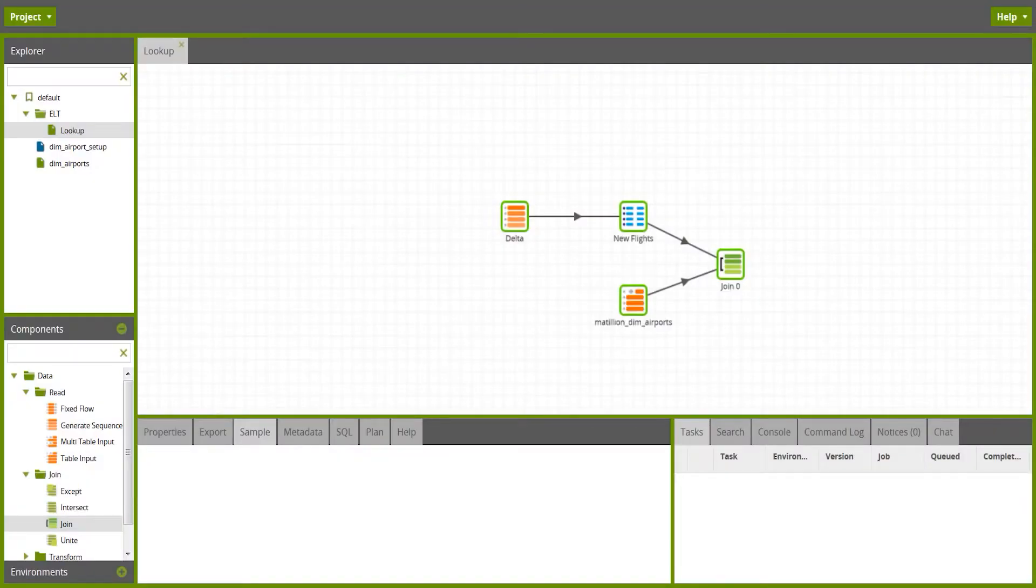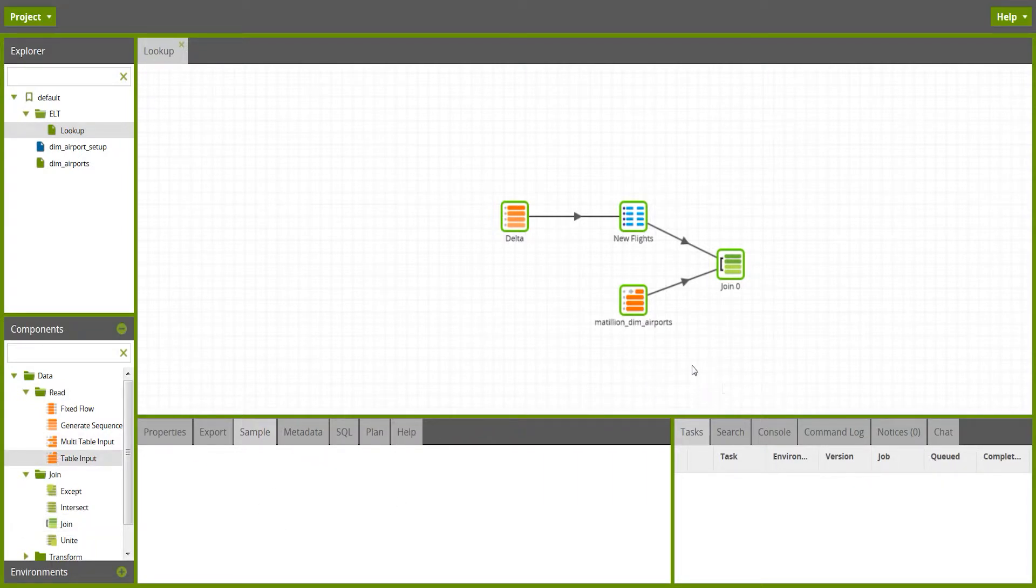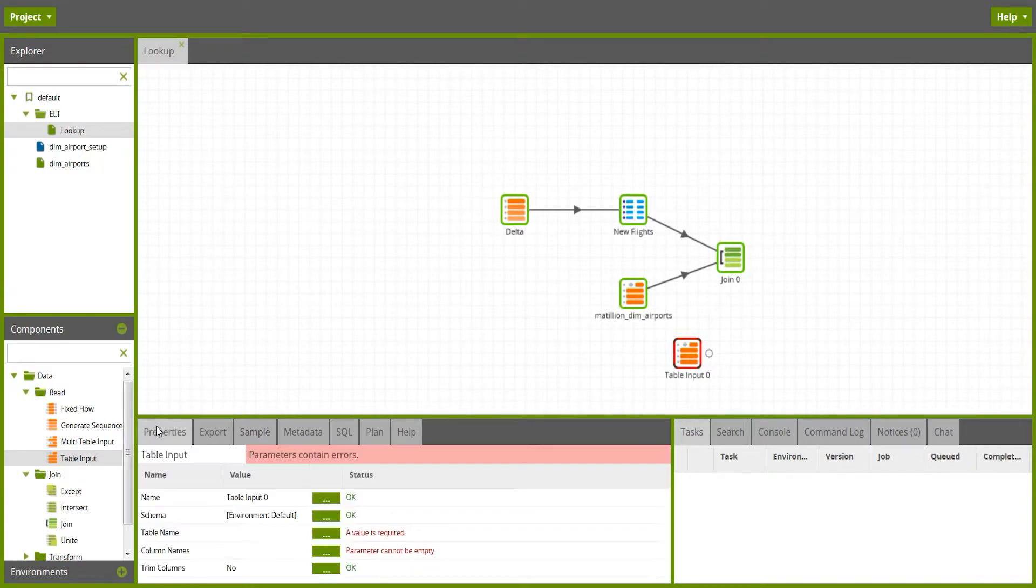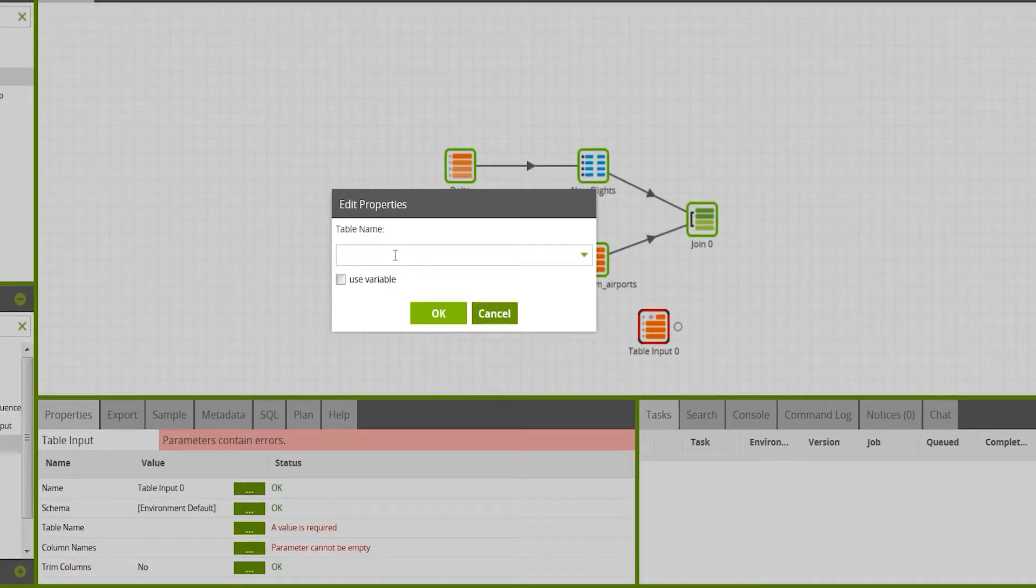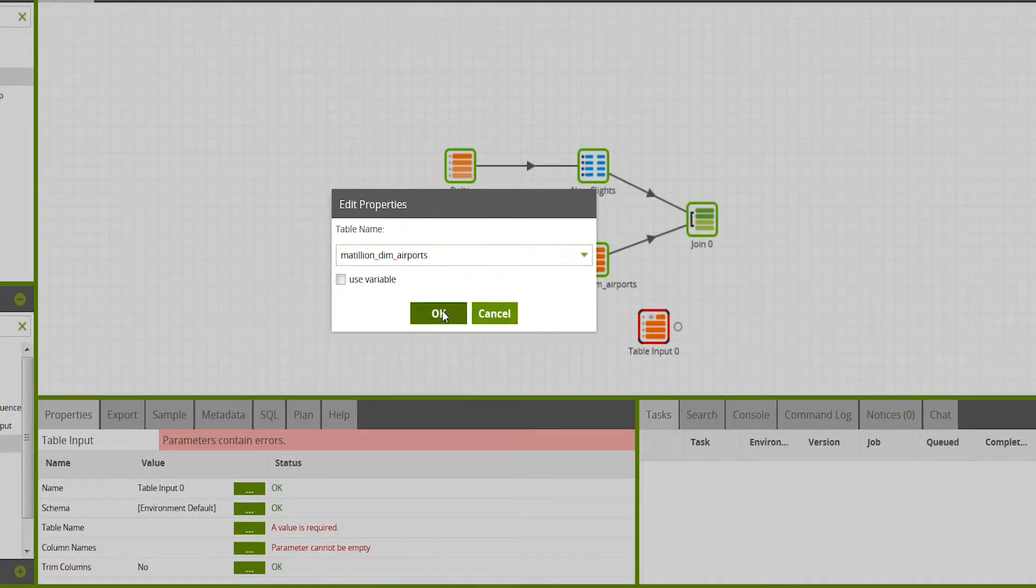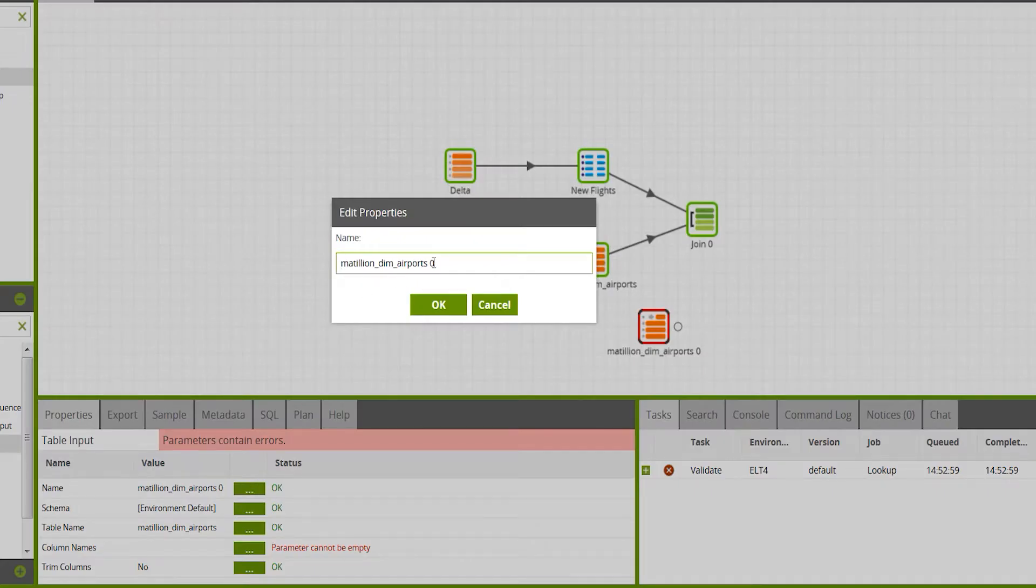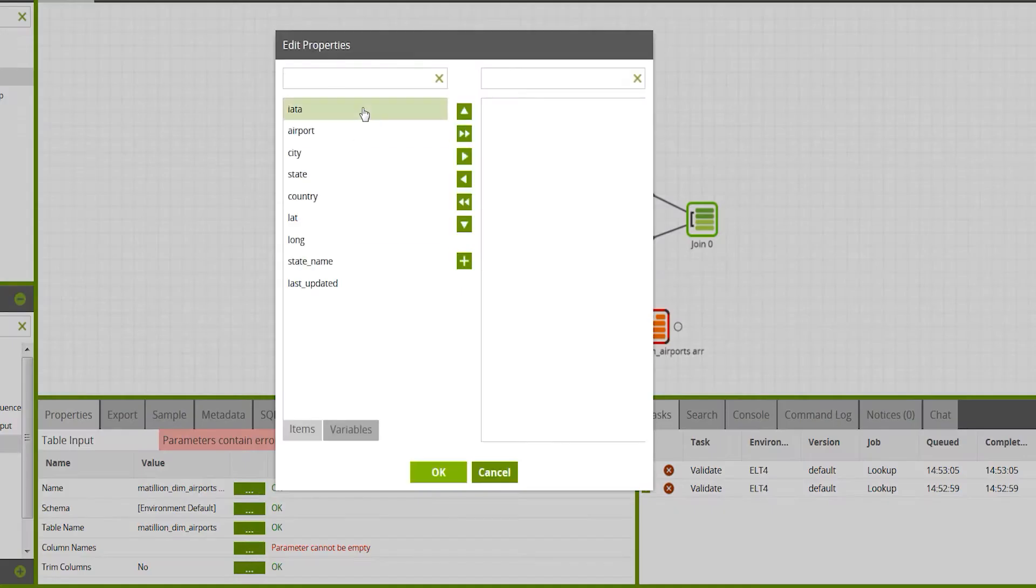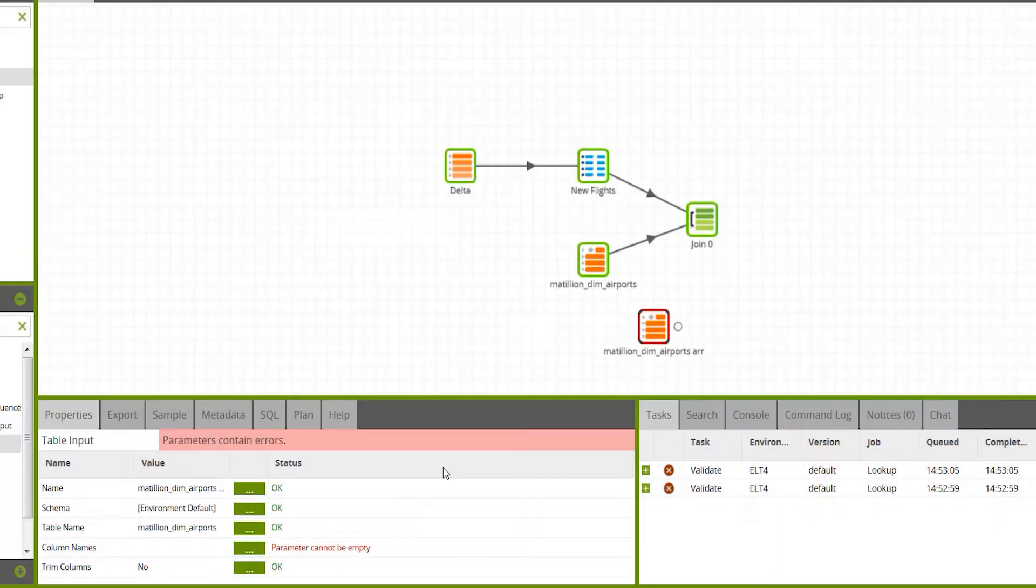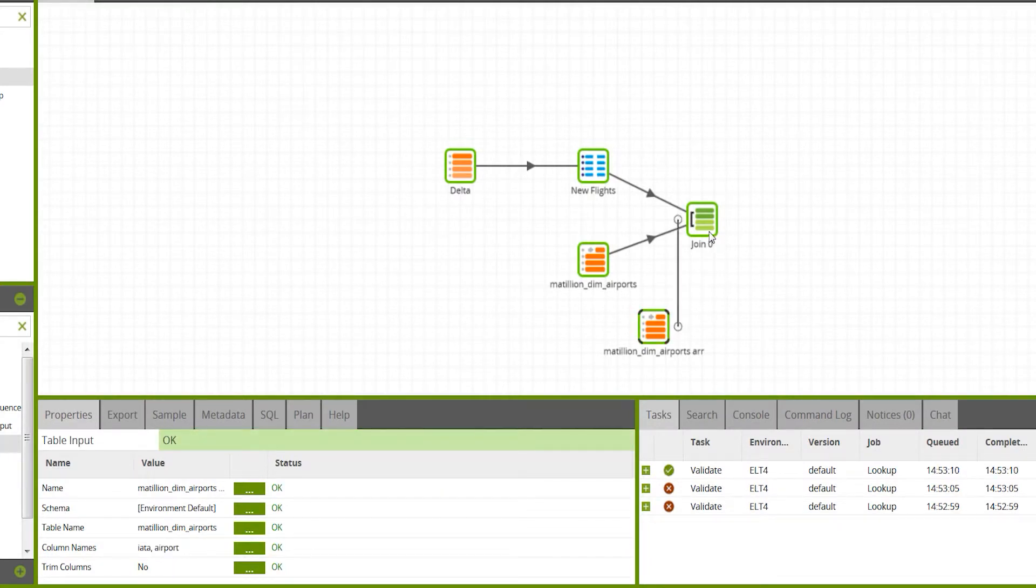We've joined on to the departure airport code then, so what about the arrival one? Well, I'm going to do pretty much the same thing again. I'm going to add another table, and this time it's going to be the same table again, Matillion DIM airports, but I'm just going to rename that to differentiate it, and I'm going to choose the same two columns again, and add this one into the join.